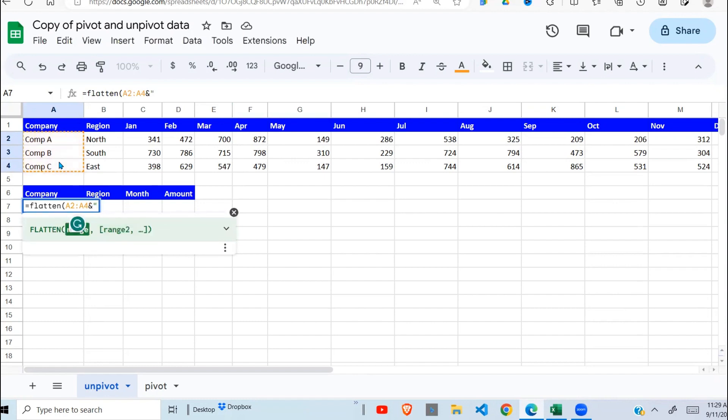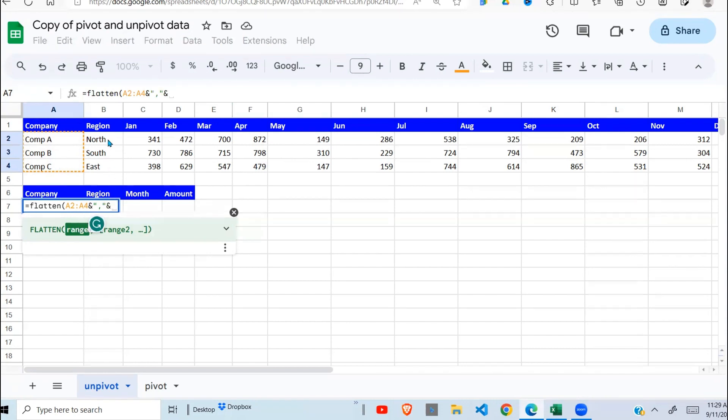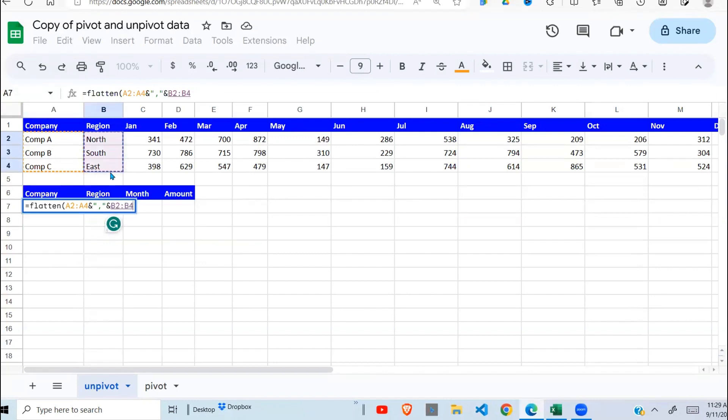Then I'm going to insert, separate this data with a comma. So first of all, I want company, I select it. Next, I want the region, I select it.